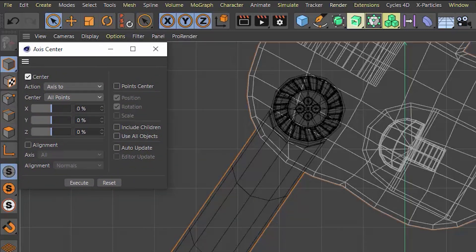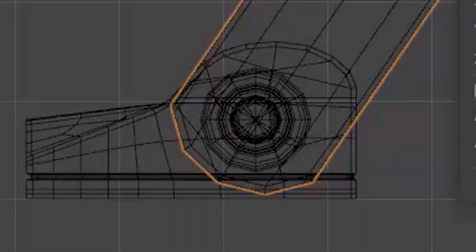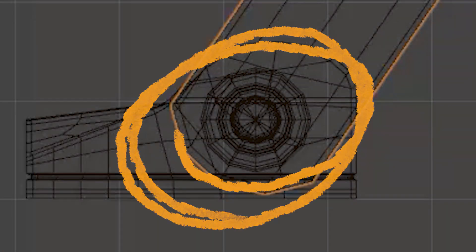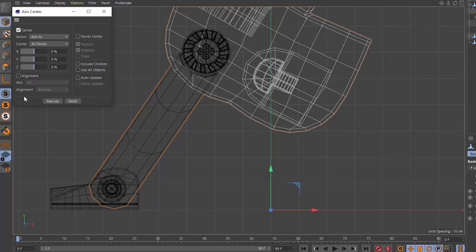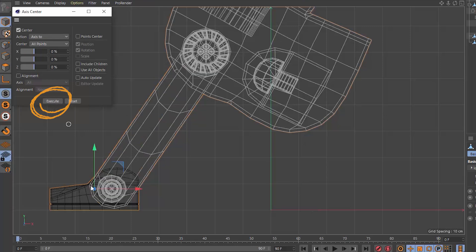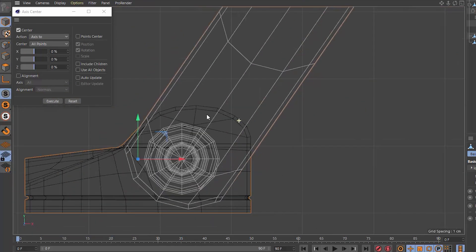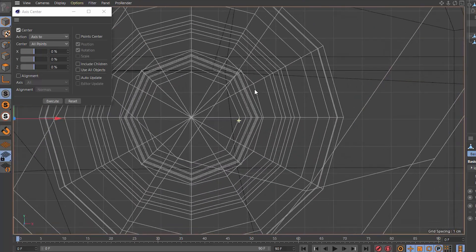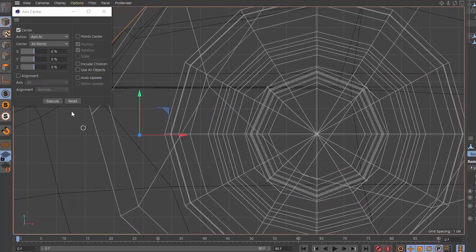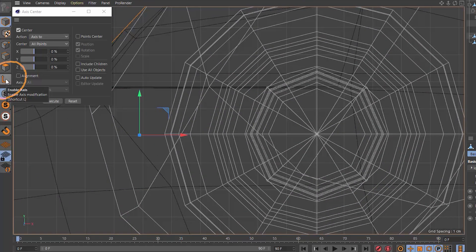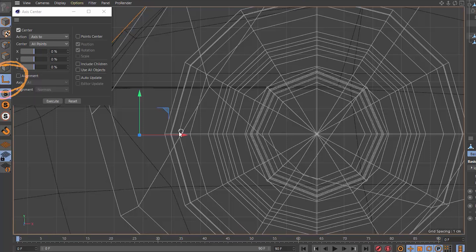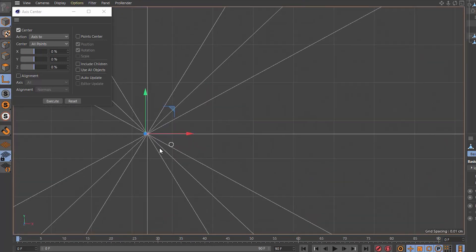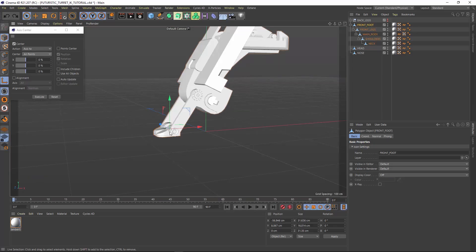Let's start with the front foot. It looks like it should hinge right here in the center of this circle. Move your axis center to the center of your object by hitting execute with the axis center tool. Now the axis is centered on the object, but we want it to be centered on the hinge point. So we can hit this modify axis center tool button or the shortcut L and move it around.